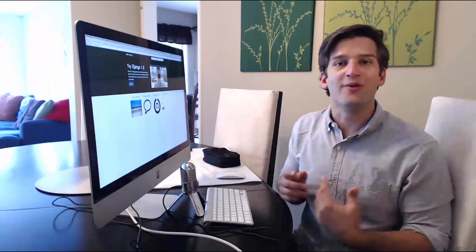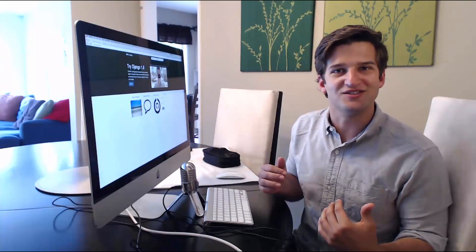We also have a YouTube channel that has all of our free stuff — youtube.com/codingentrepreneurs or joinCFE.com/YouTube. All of those links will be around here somewhere. Again, thank you so much for joining us and we look forward to seeing you throughout the series, as well as hopefully some of our other classes. Thank you so much.